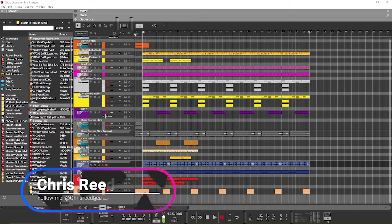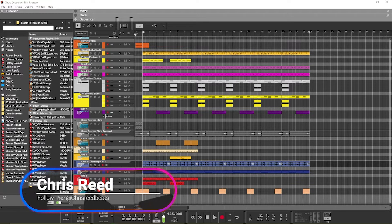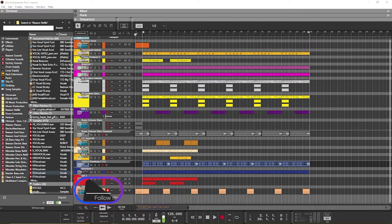What's up everybody, this is your boy Chris Reed back with another video. In this video we are doing something special — I'm going to show you guys how you can get your audio from Reason or any other DAW into OBS and other live streaming platforms so that you can live stream and record your audio crystal clear.